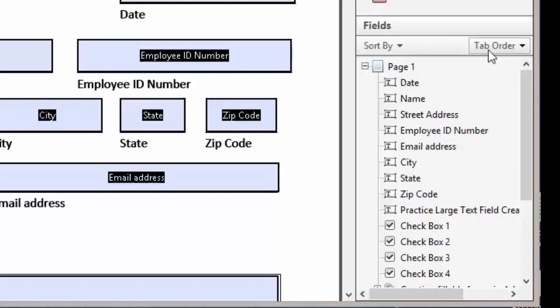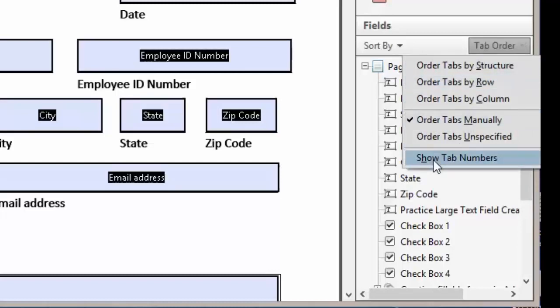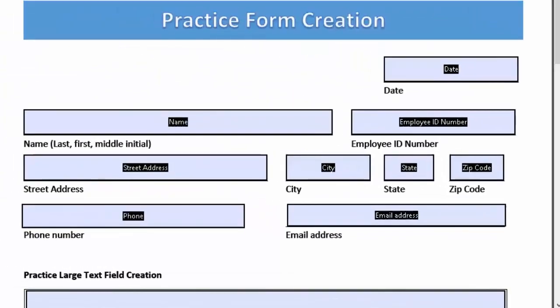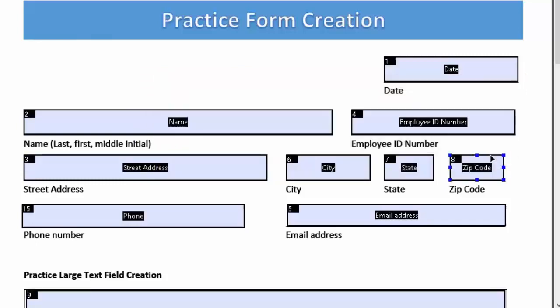We're going to come over to tab order and click on that. We're going to show our tab numbers. We will get a dialog box to change the tab order. We're going to do it manually. Click OK.